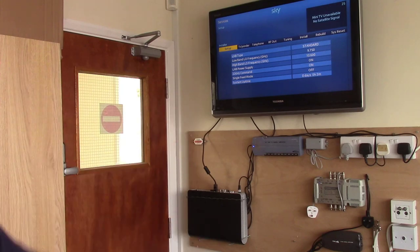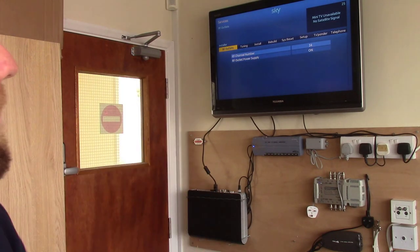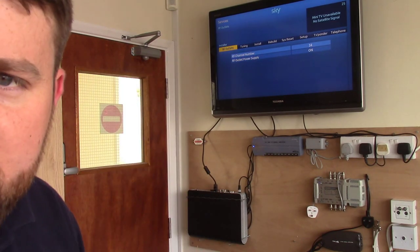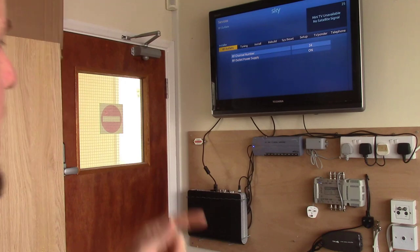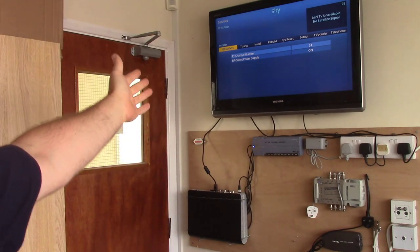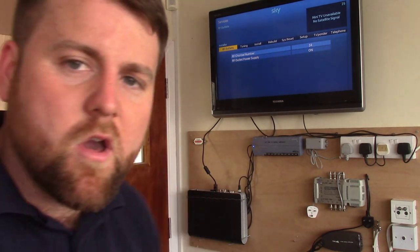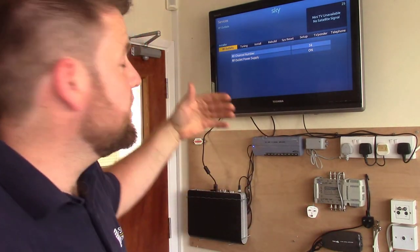You'll notice it's completely changed, and from here we can — if I scroll across to RF out, this is quite a common one — we can change our RF channel which is outputting. So if you're using magic eyes and stuff like that and you notice it's clashing with your TV aerial signal.